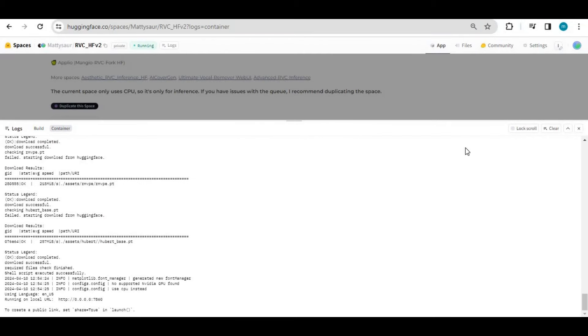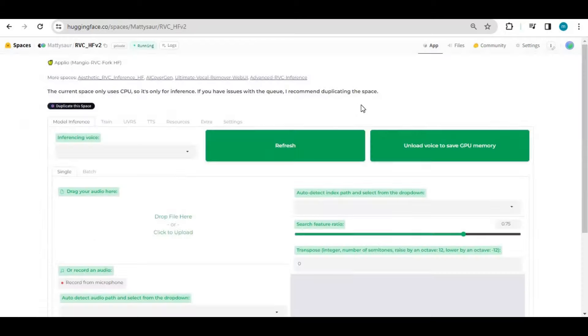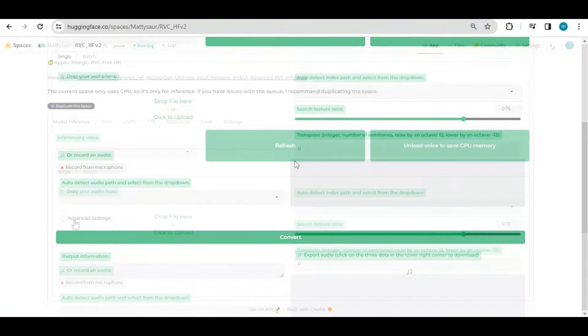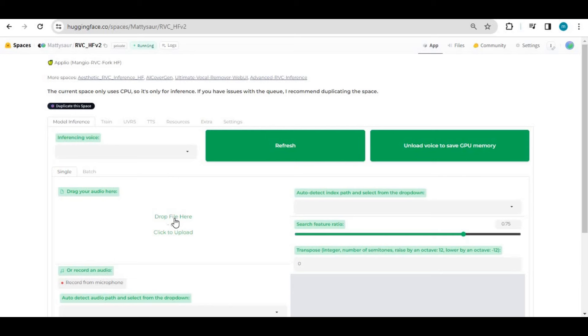After it's done installing, you will see local URL generated. Click on app option and you will see your RVC running. After your RVC loads, first thing you need is an audio model.